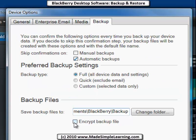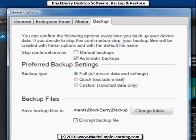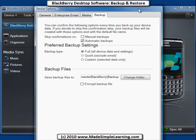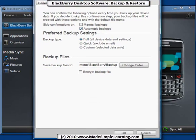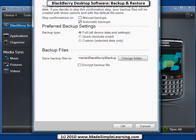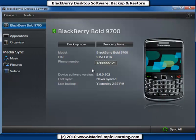There's also a checkbox called Encrypt Backup File. If you check that, it will secure your backup and allow you to attach a password to it for additional security. When you're done with your settings, go to the bottom of the screen and click OK.